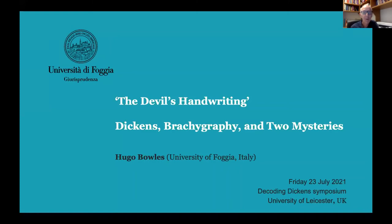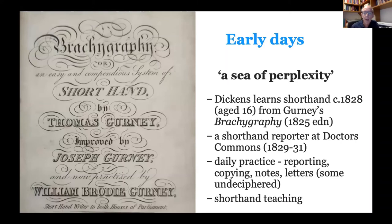Thank you, Claire. I've got quite a lot to get through in 15 minutes so I'm going to go straight into this. Dickens was born in 1812 and he left school at the age of 16. He had rather erratic schooling, and at 16 he decided to learn shorthand. He learnt it from a manual called Brachygraphy, which was invented by Thomas Gurney in the 18th century — so it had been around for about 100 years. He learned it because he wanted to become a shorthand reporter, which he later did in 1829, mostly at the ecclesiastical courts at Doctors' Commons.